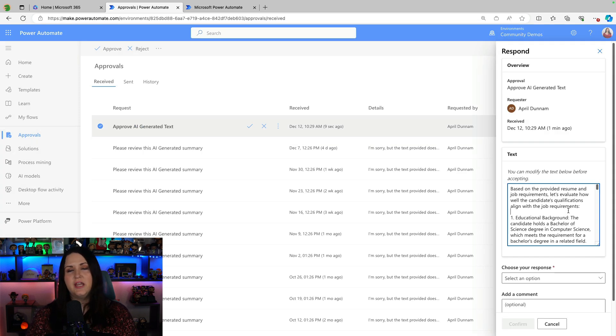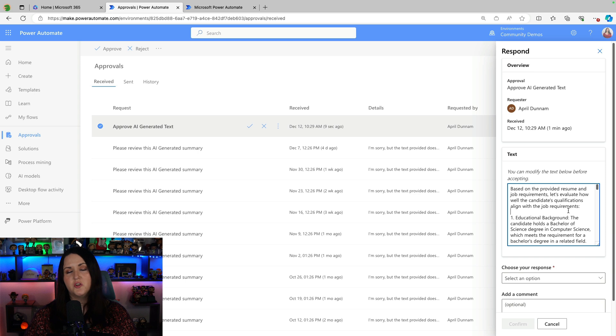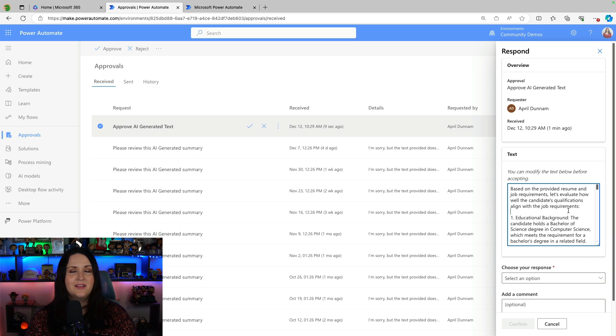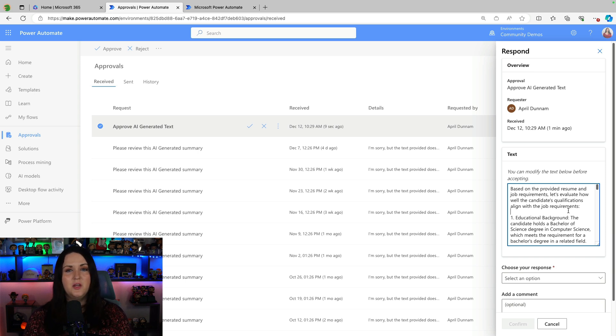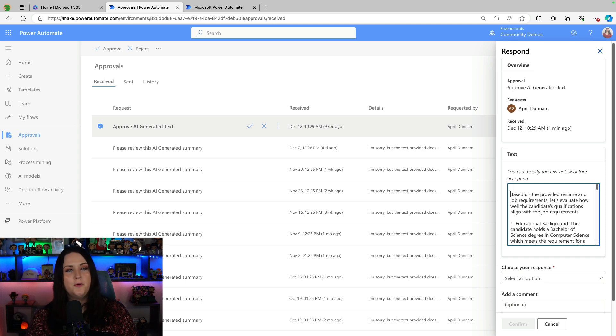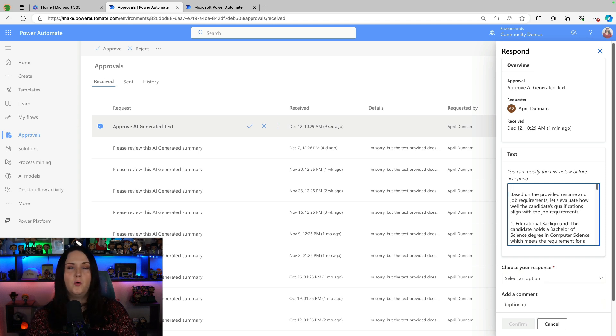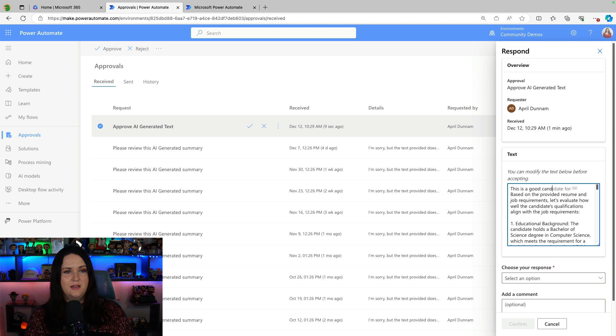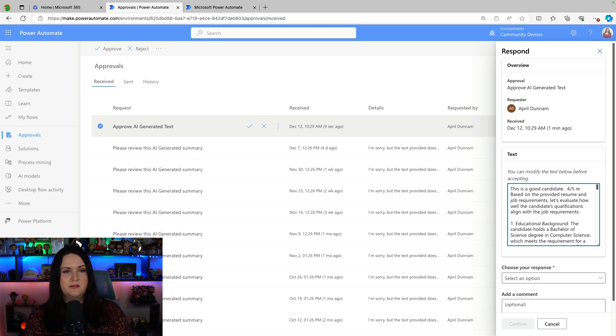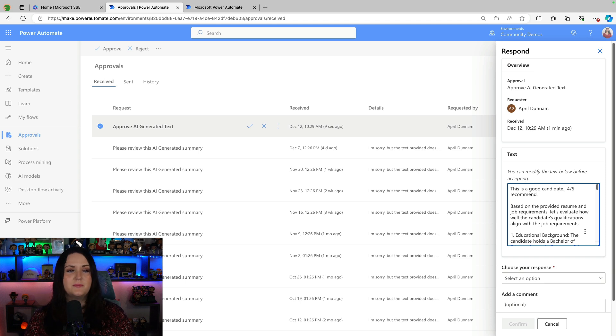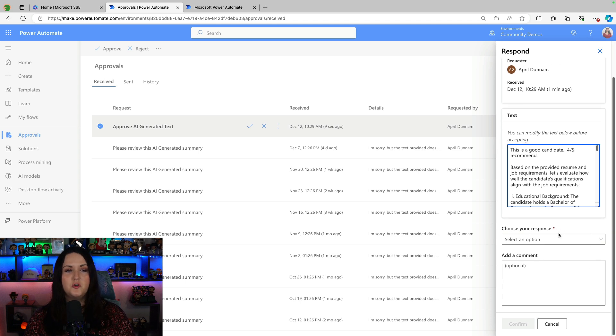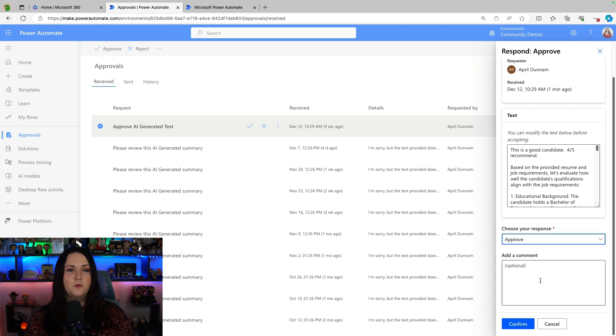So if I see a change that I want to make to this generated text, I can make this and modify the text directly here in the approval. Maybe I simply want to put an additional point right at the top that this is a good candidate. I'll say four out of five recommend. So now I can make that modification before accepting and go down to my response. Now I can approve it with those changes made.